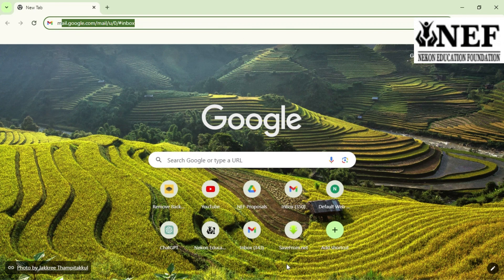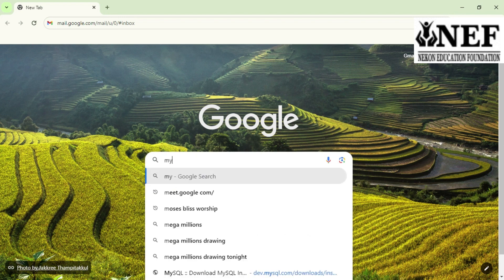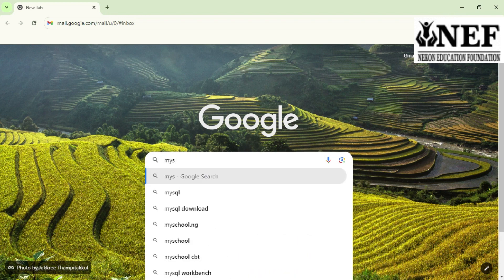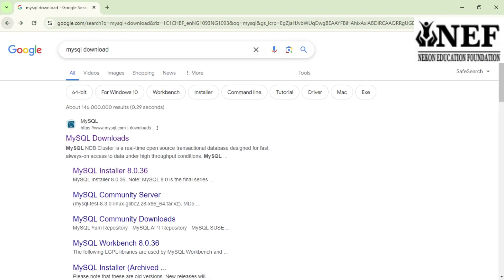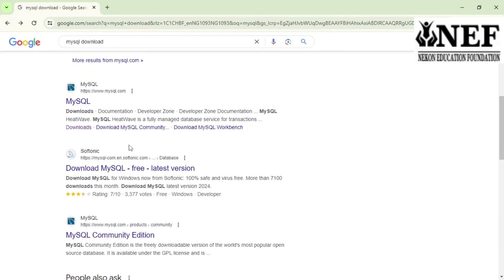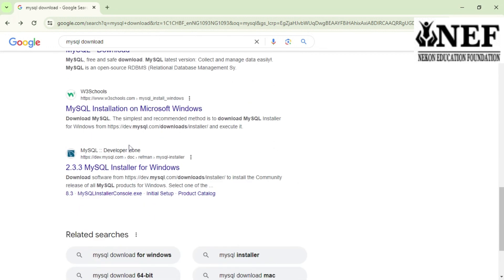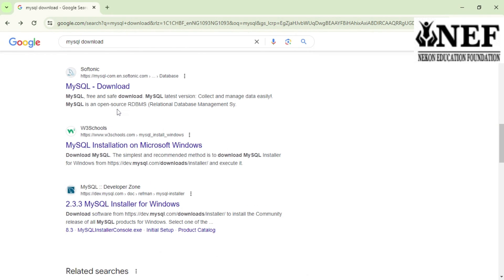This is an introductory video on how to install MySQL on your computer. The first thing you need to do is go to Google and search for MySQL download and click on it. Go down to where we have W3Schools and click on it — that is the shortest way to download.